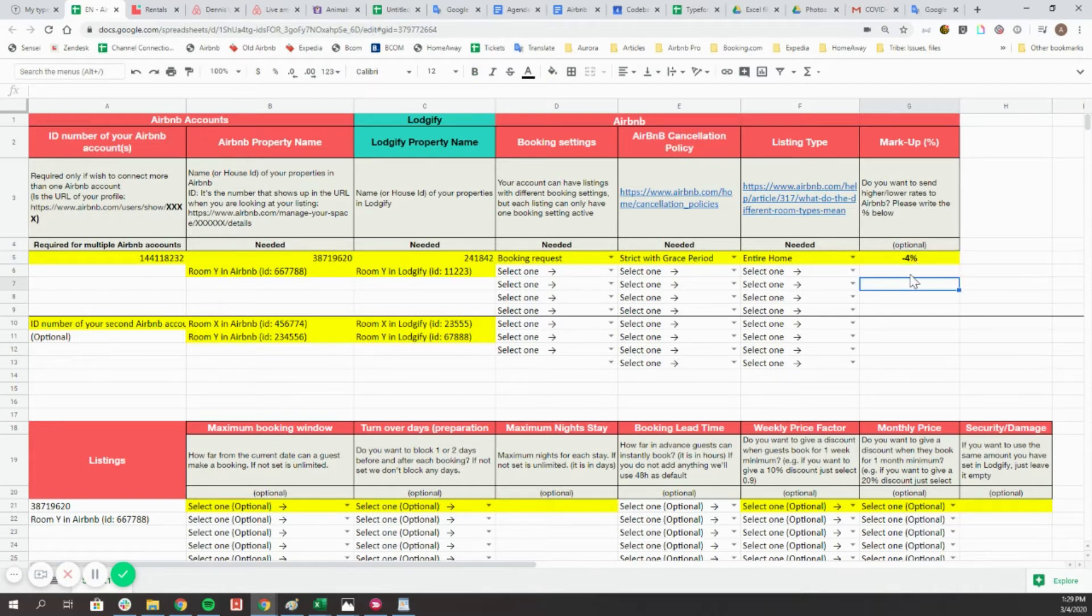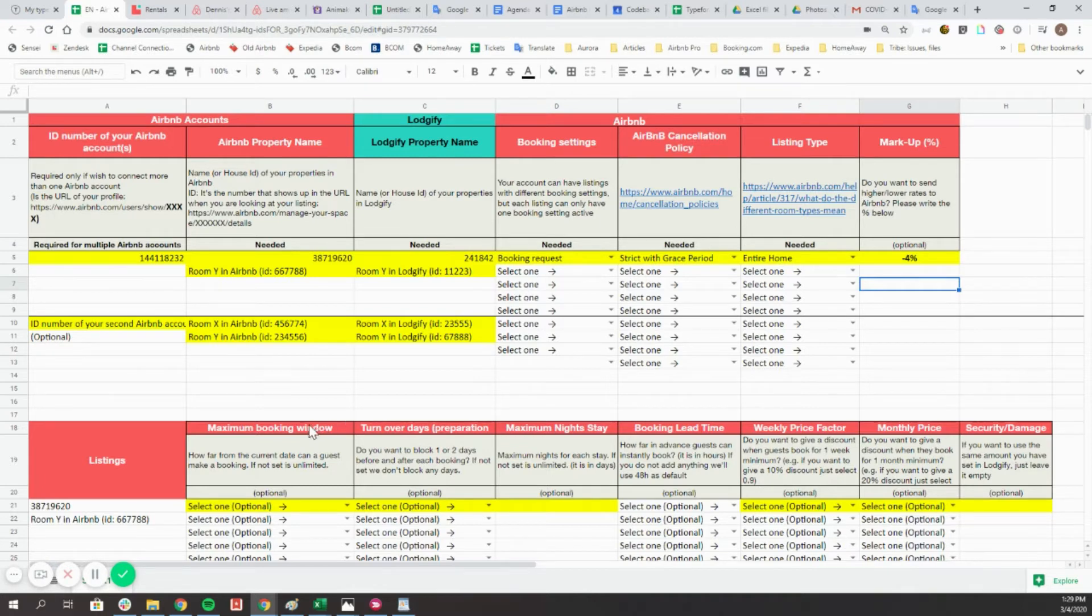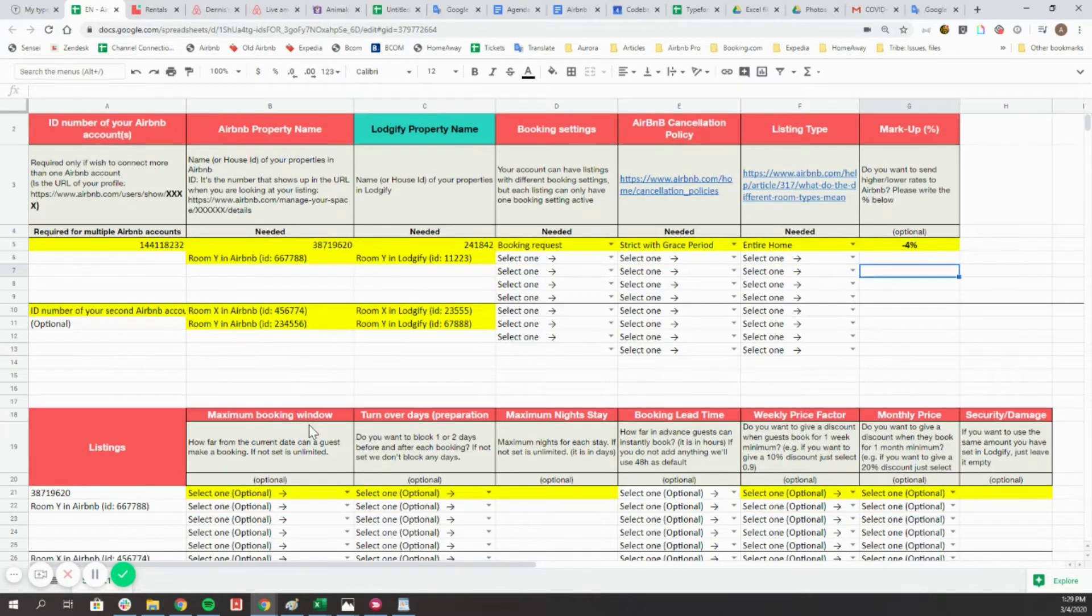The following values are optional, and you can always set them up in the channels page of your Logify account.